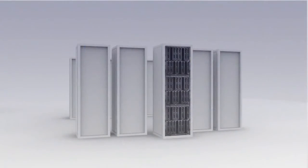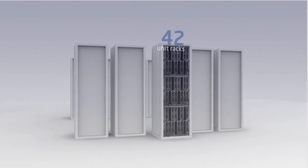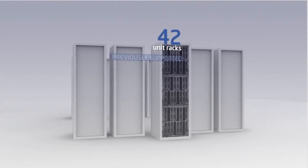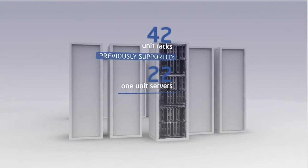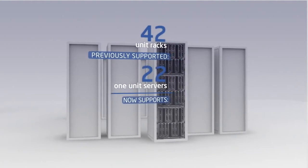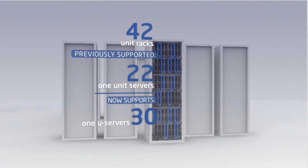For example, using Intel DCM, a 42-unit rack that previously supported 22 one-unit servers could now support up to 30 one-use servers, delivering approximately 40% more processing power within the same power allowance and rack footprint.